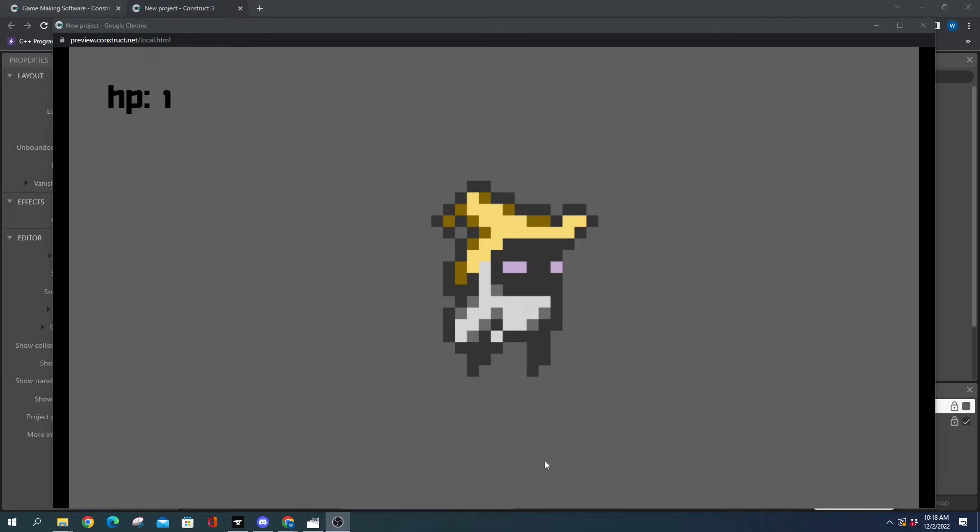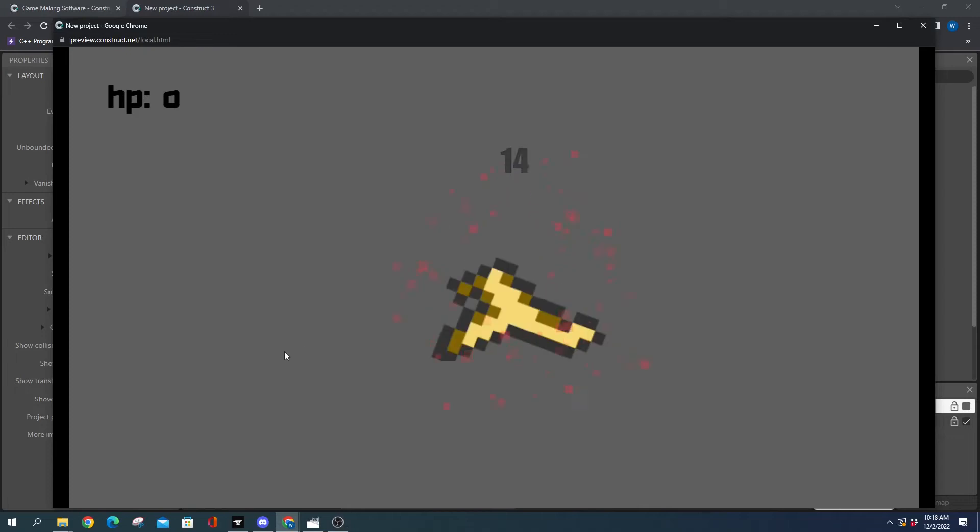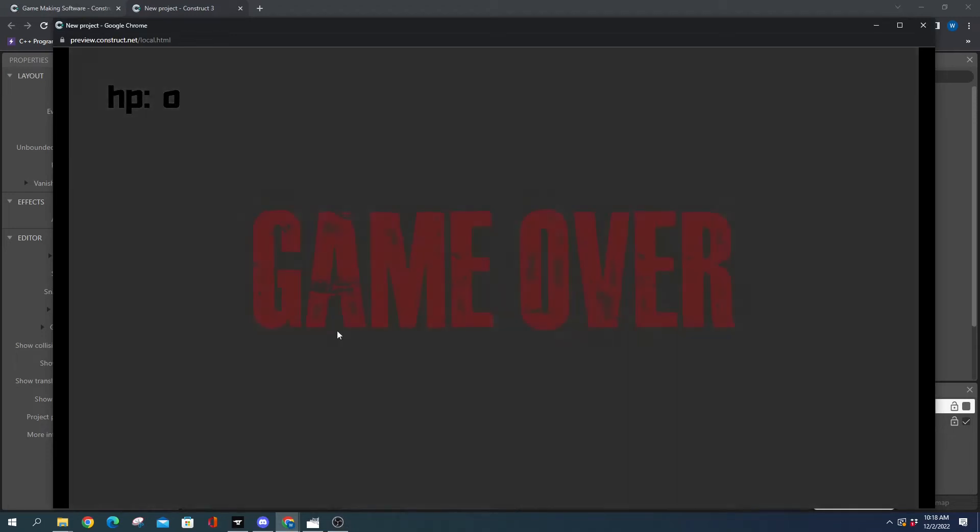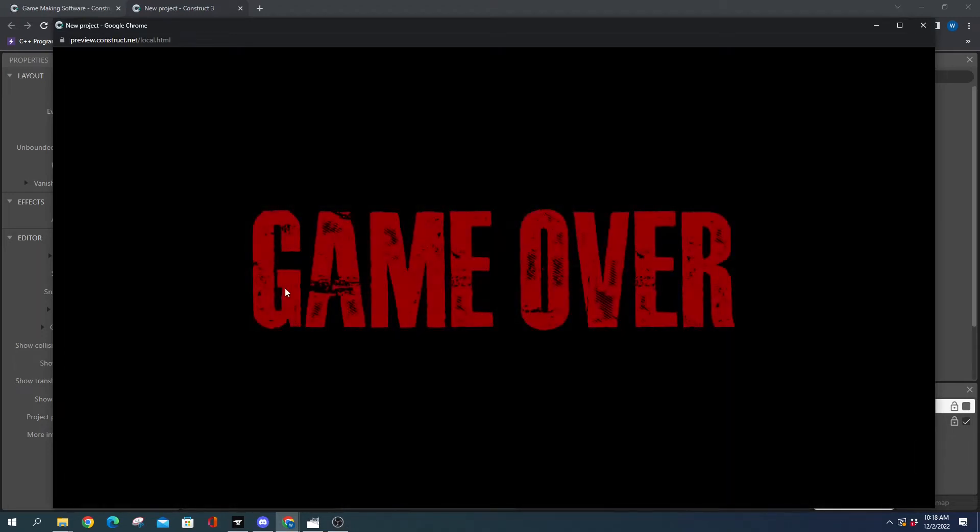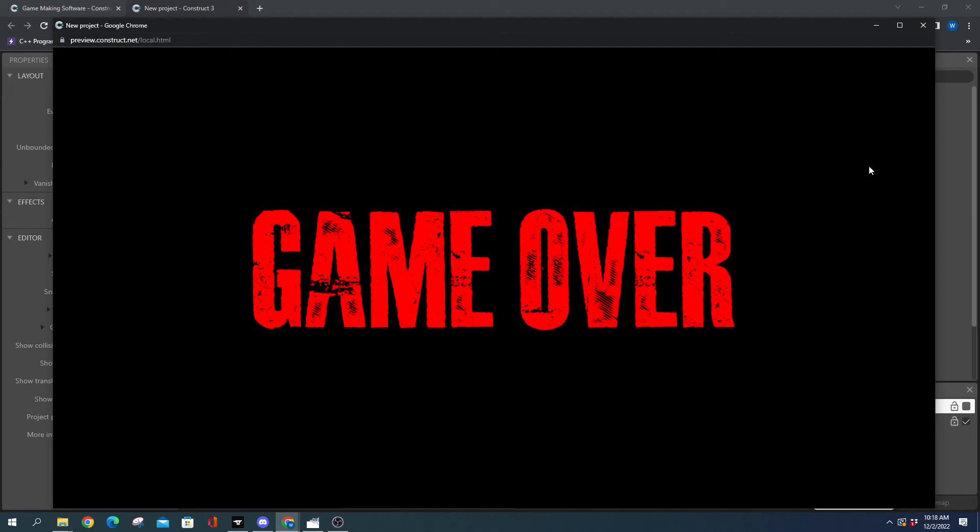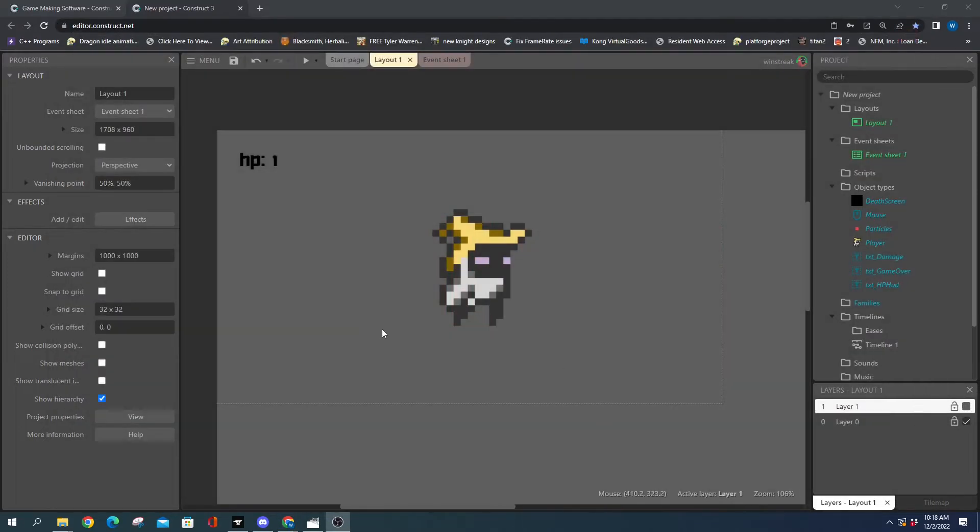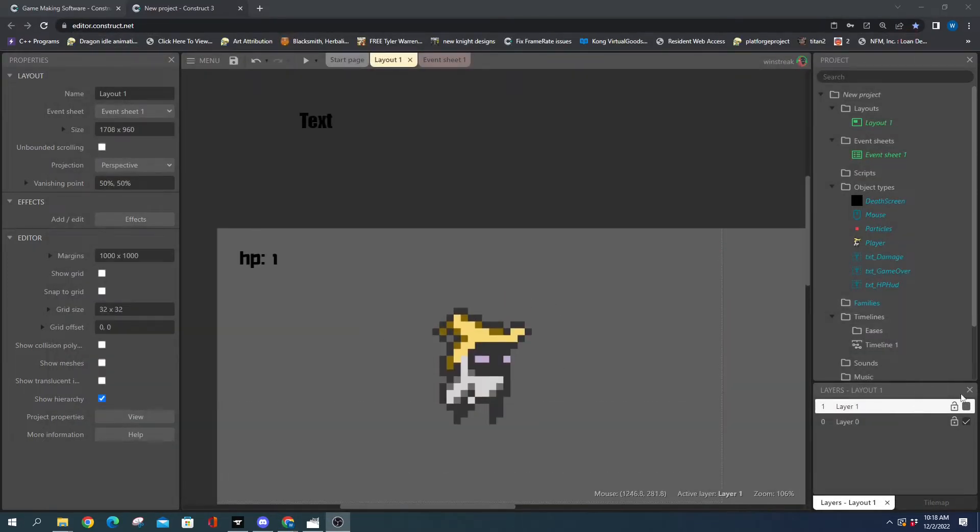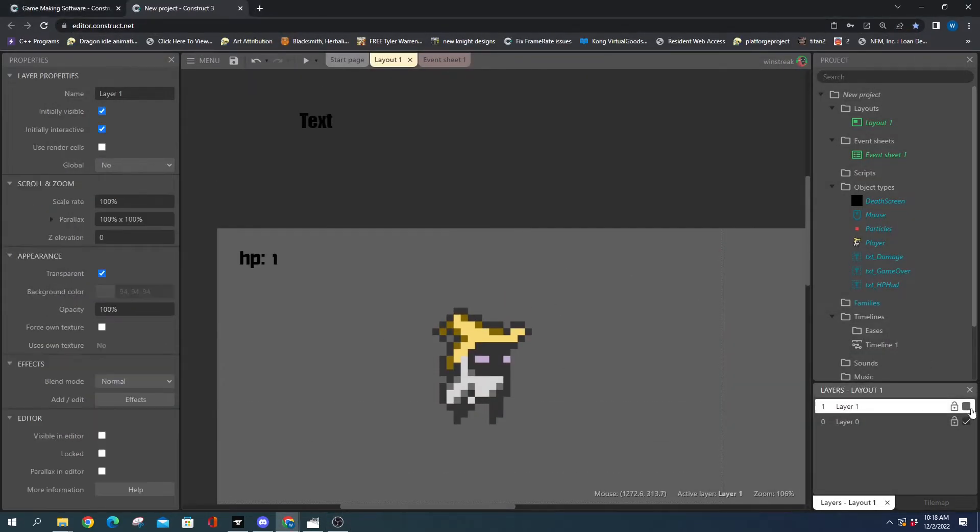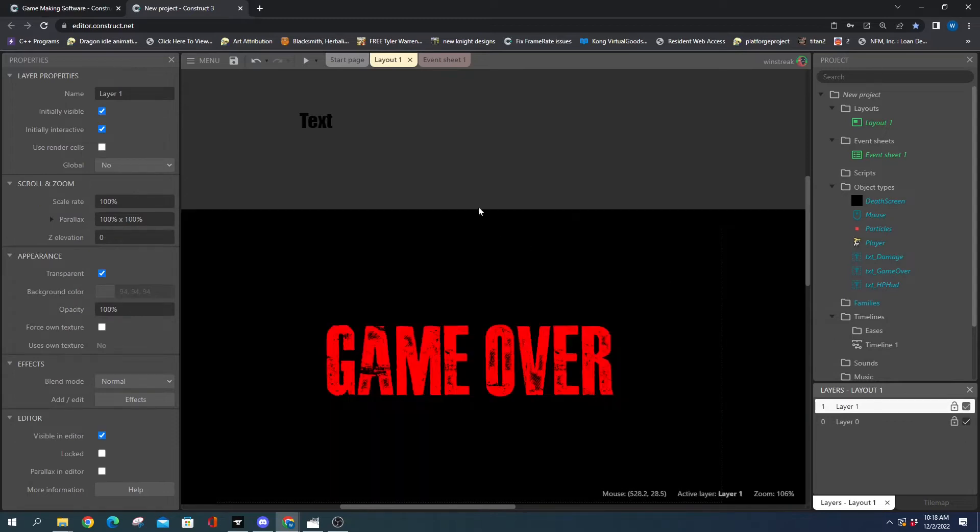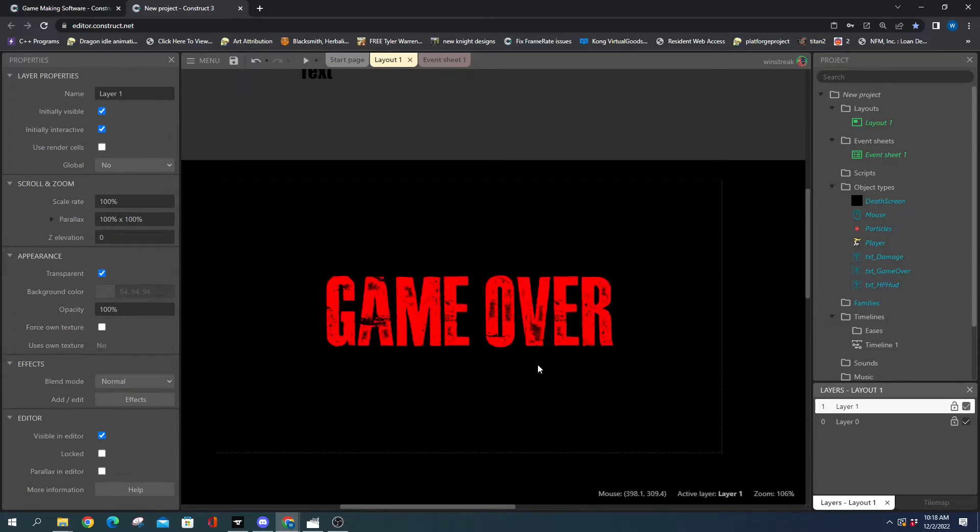What's up nerds, Winstreak here. Today's game is super simple. We're just going to click and kill our character here. We have three different types of text, and today we're going to be adding a shadow or background to the text.